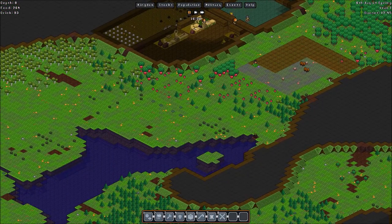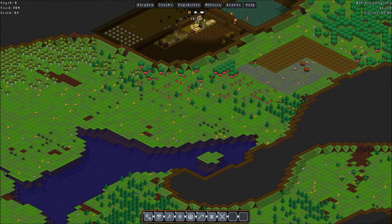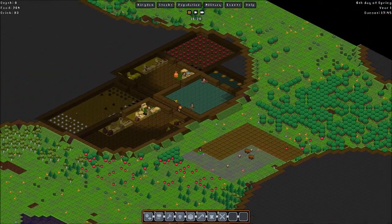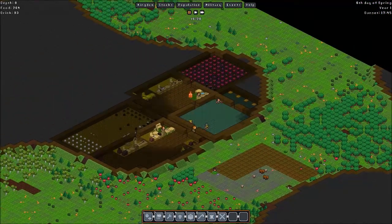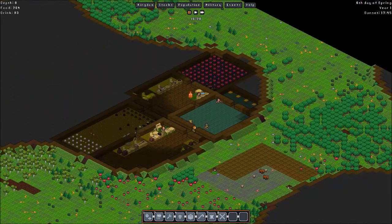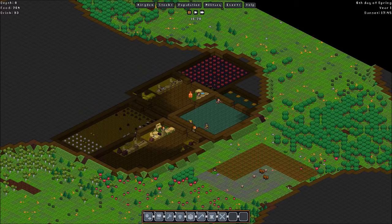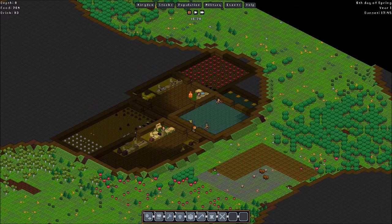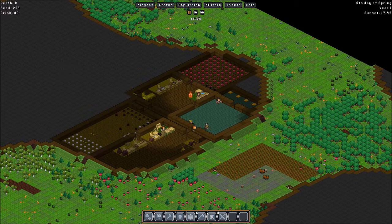Down here we have a lake with a well. And as you can see, I always prefer digging my base into a mountain rather than building one outside. I think it's a bit more efficient.